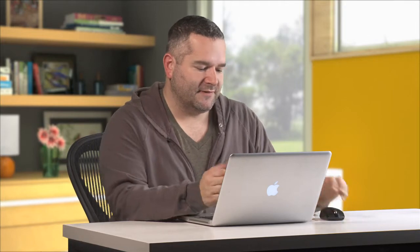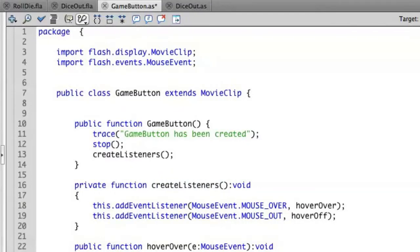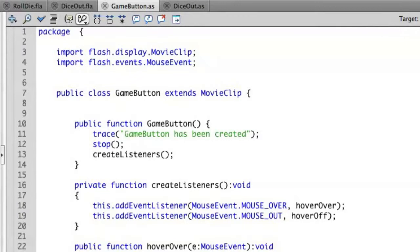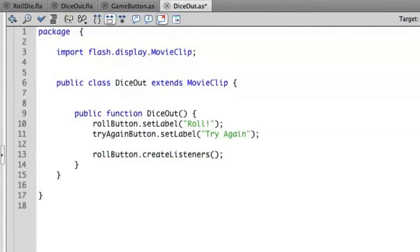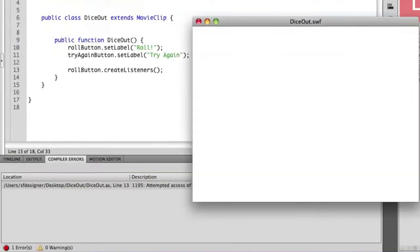You can swap out the phrase public with private. So if I do that, it will now be accessible only from anything that tries to access it inside of the class. Let's go back out to DiceOut. Let me put that command back in, create listeners. Let's see what happens.